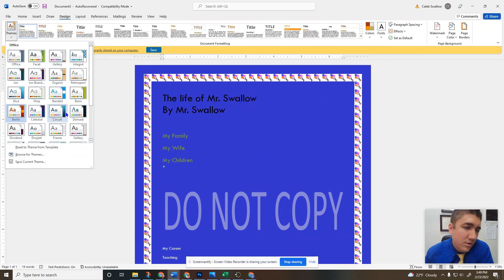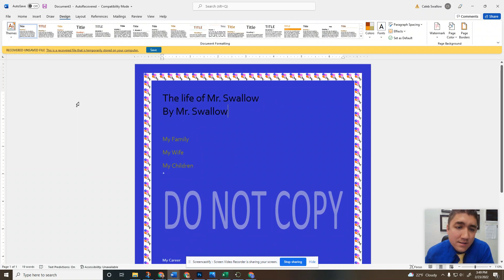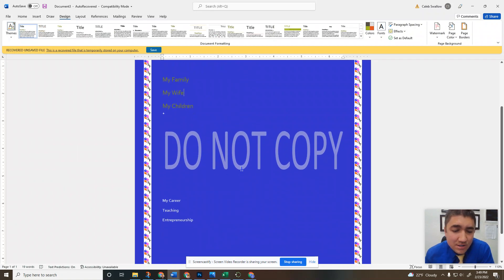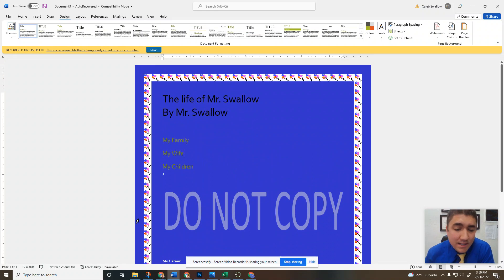So in your instructions, it'll say change the theme to basis and then it'll change it just ever so slightly. And that's my friends is design tab.